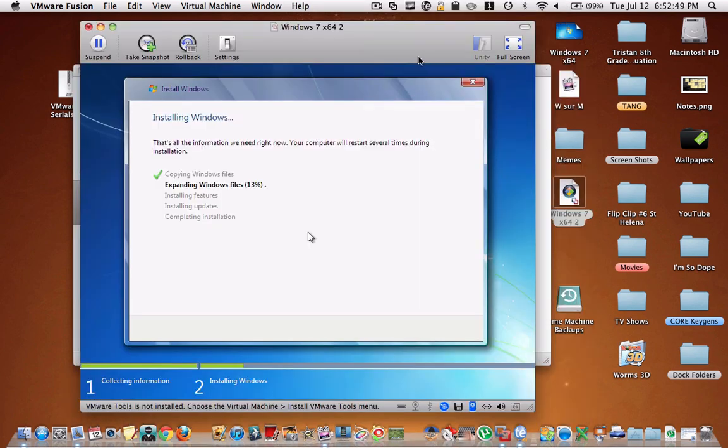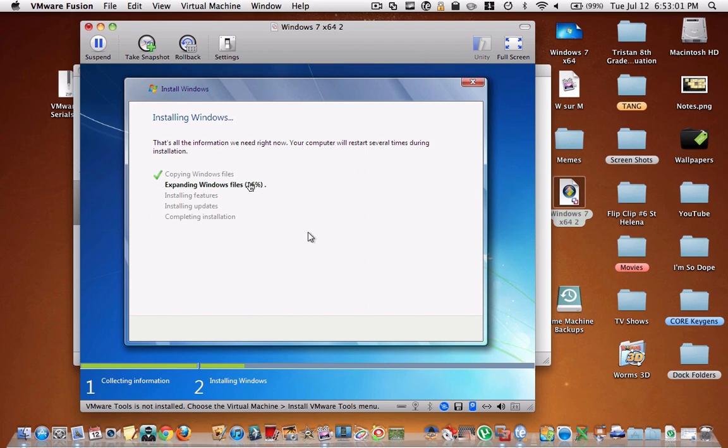So it's not done installing, but I thought I'd record the installation process a little bit just to make sure that you know your computer and your virtual machine is doing the right thing. So it should show this and then it will expand the Windows files and then install everything else. And then it will be done. So like I said before, I'm going to pause recording now and then resume recording once it's all installed.